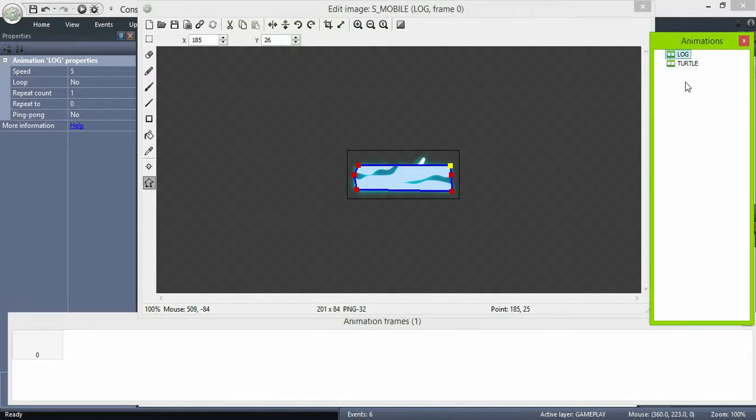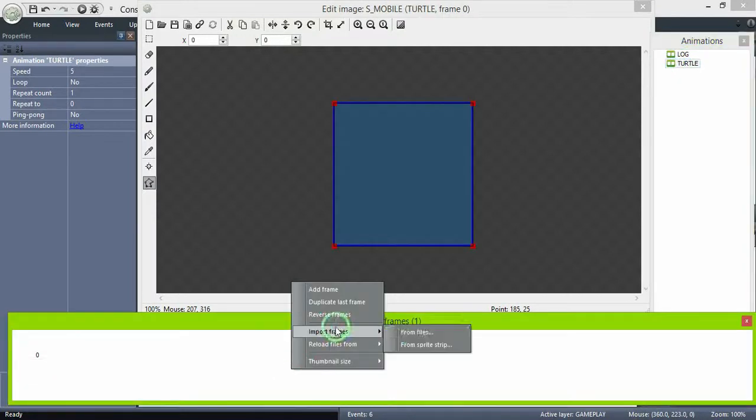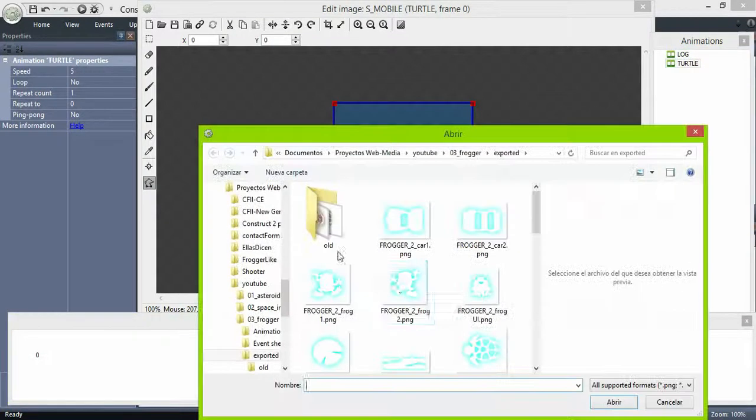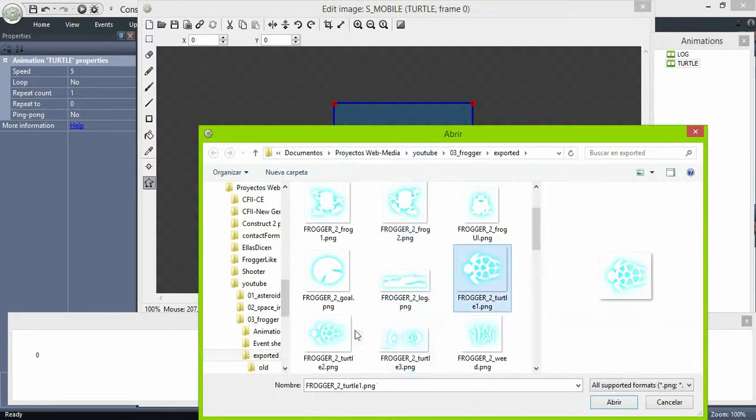The turtles are supposed to be on the surface of the water and then dive in a pattern. We'll do it with the animations. We have three sprites.